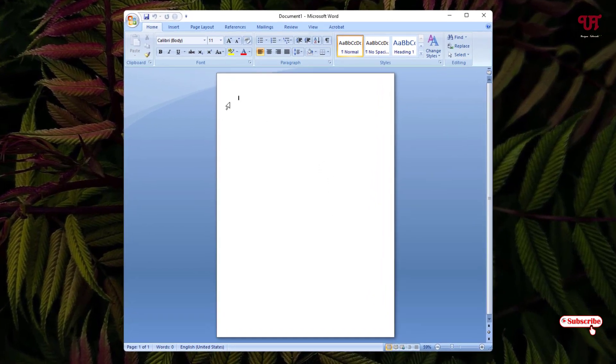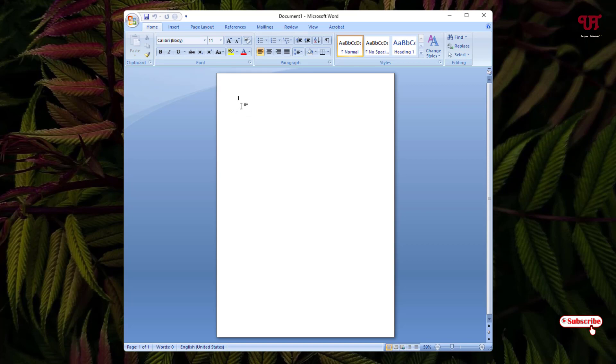You can see a blank page, right? Suppose let me type one text or word. I have given a word type, right?